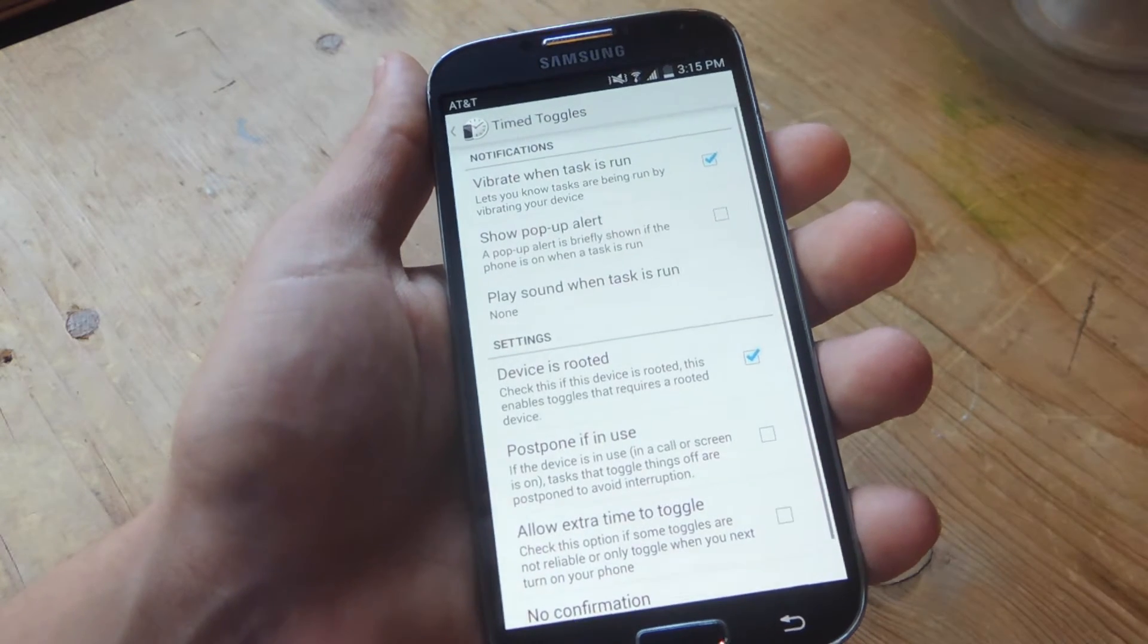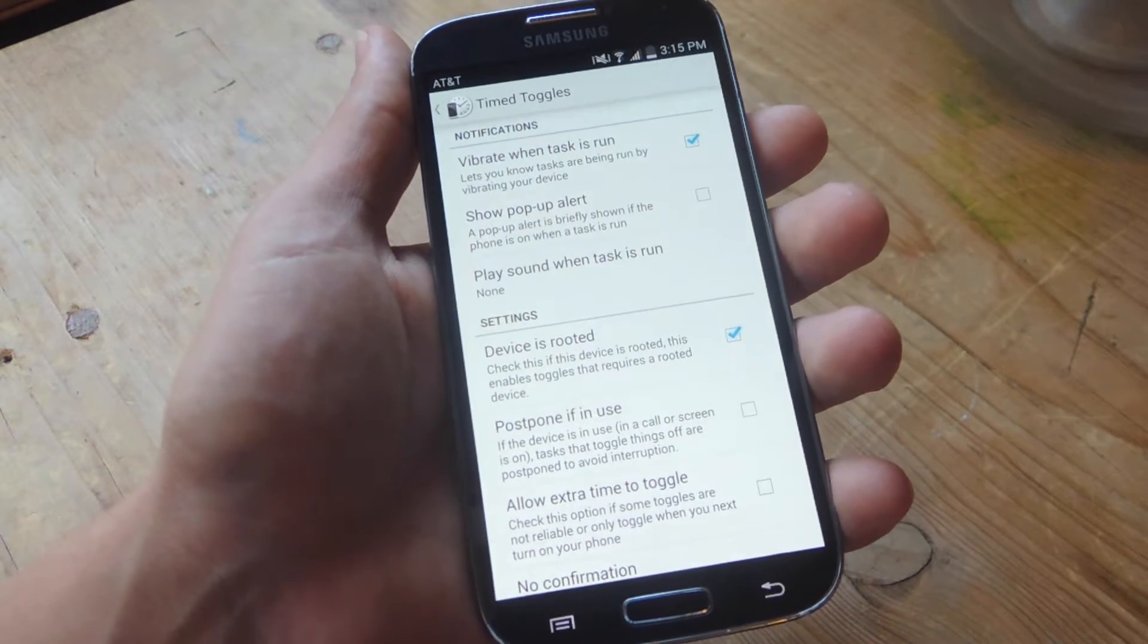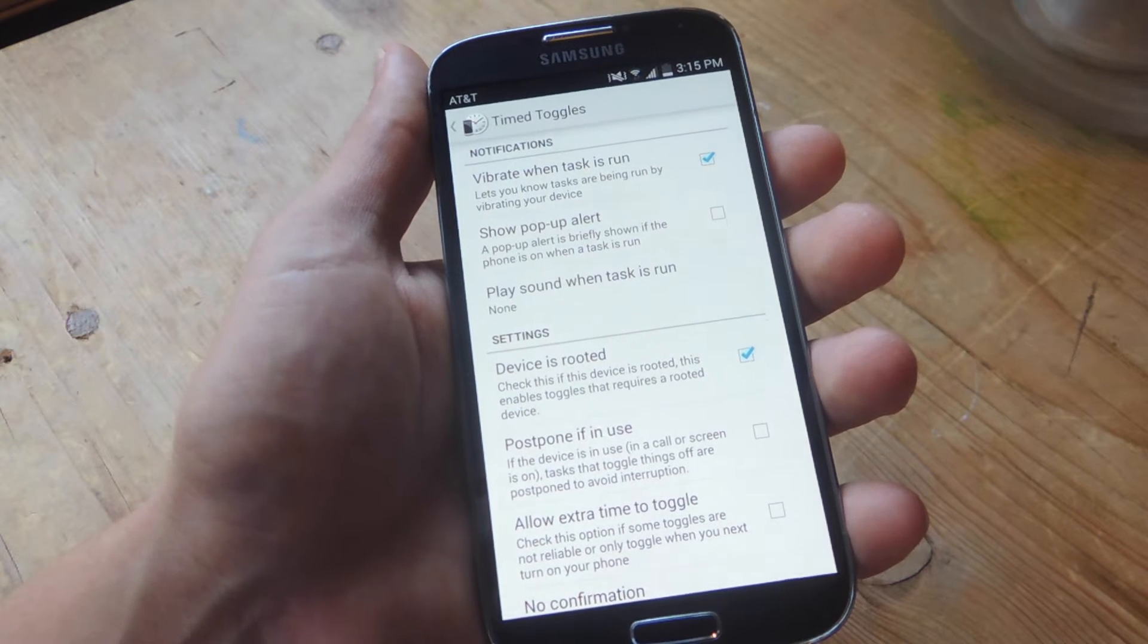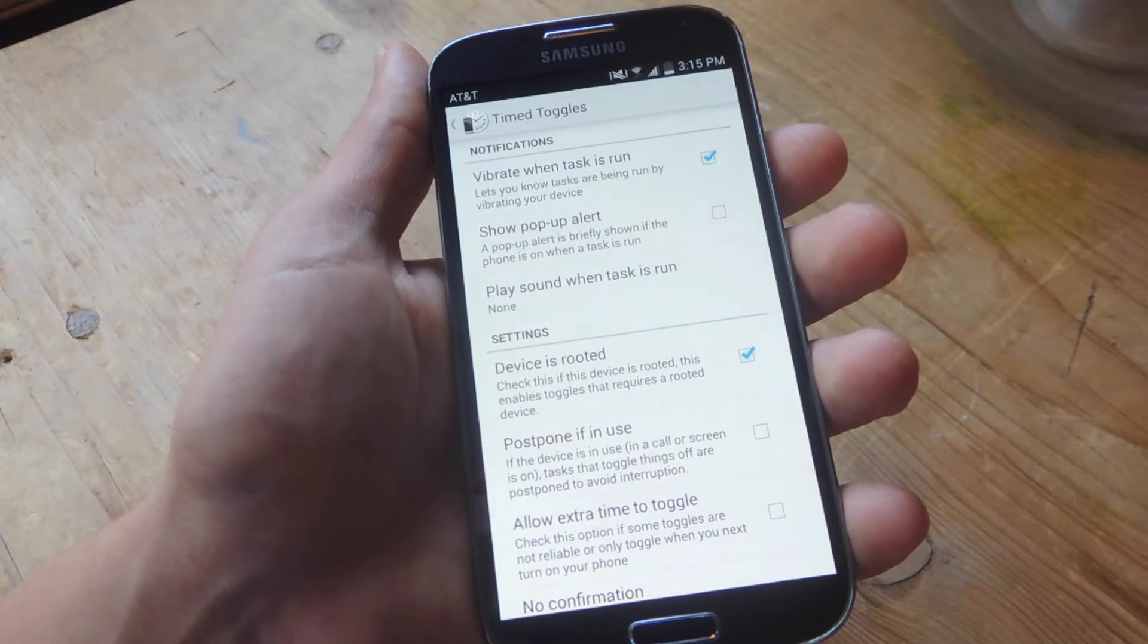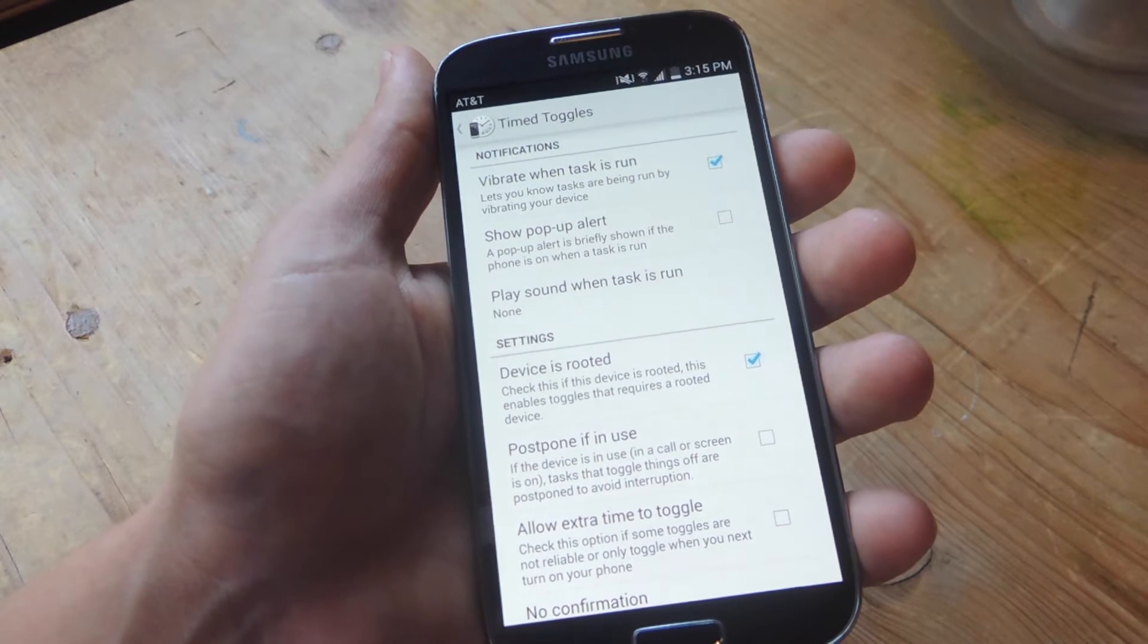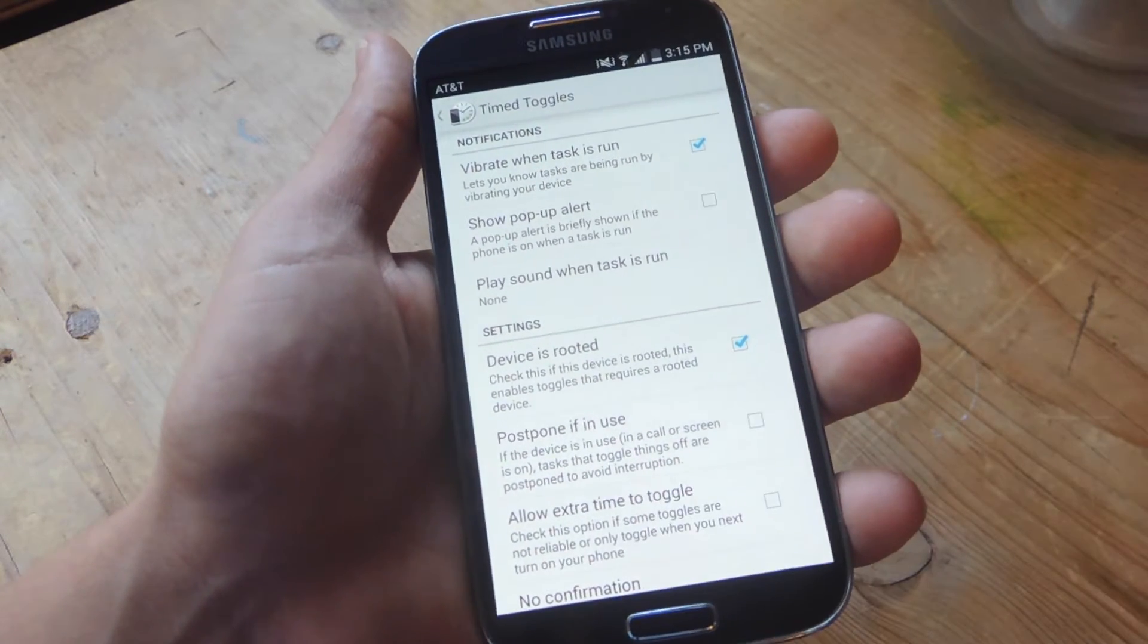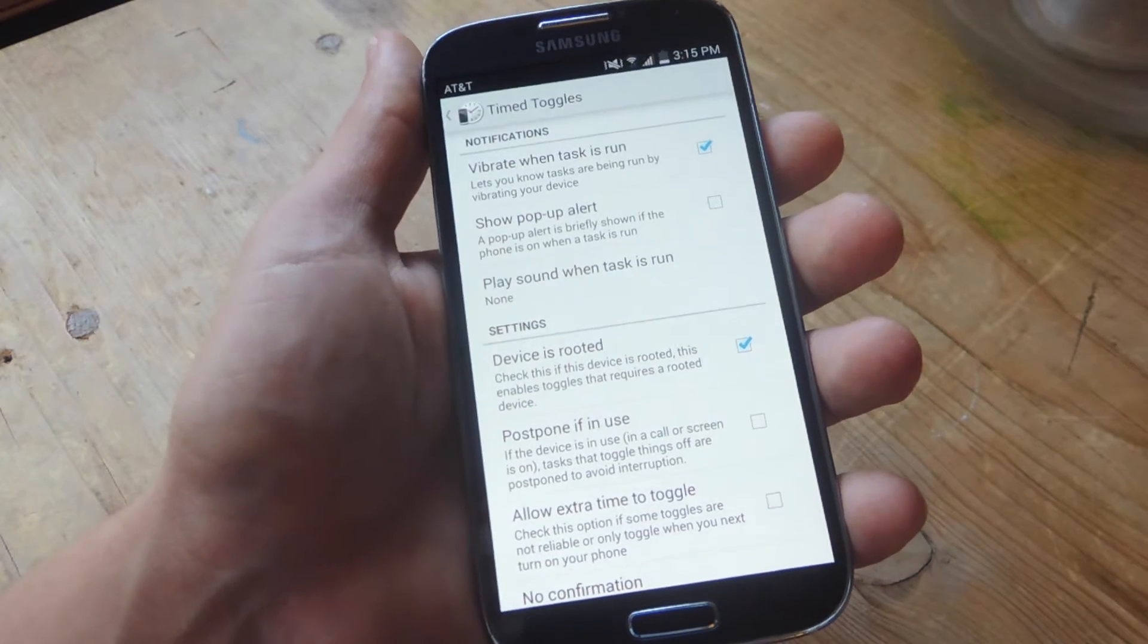So I'm going to open up the settings. Now right up top you have notifications. You can adjust how notifications come through when a particular task starts running. You can have it vibrate when tasks run, show a little pop-up or toast notification. Then you can also add a sound if you want.